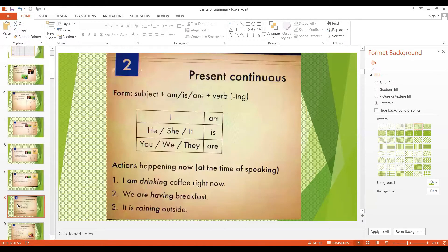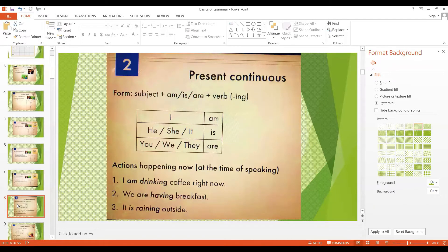The next tense is the present continuous tense. We make the present continuous tense with the subject plus am, is, or are, plus the verb in the continuous ING form. We say: I am; he, she, it is; you, we, they are. For example: